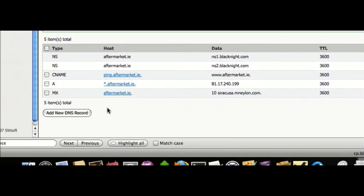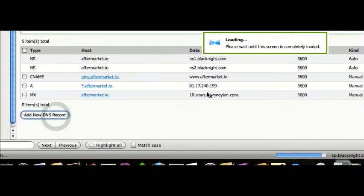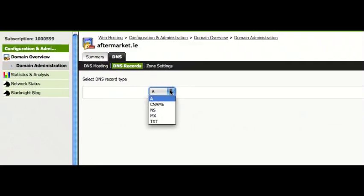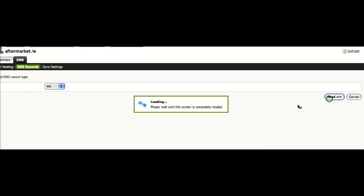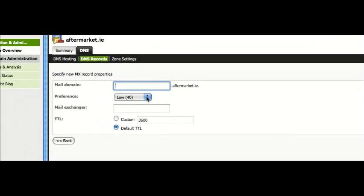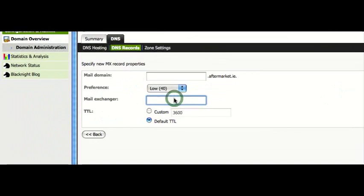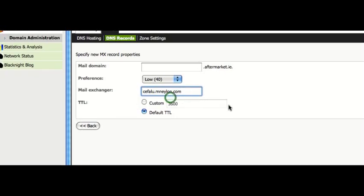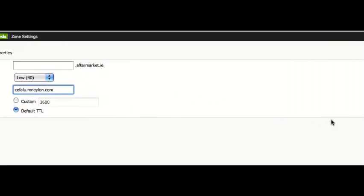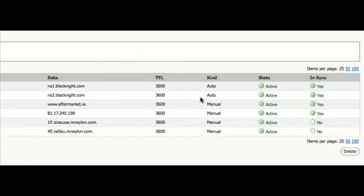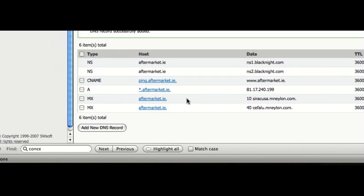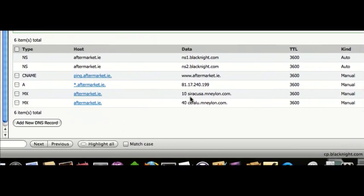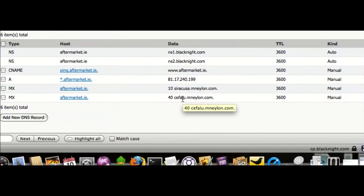Now if I wanted to create another MX record. I could create that with low priority. So now we have two MX records created for that domain. One pointing to one server. And another pointing to another server.